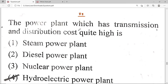Now the 88th question: Which power plant has the highest transmission and distribution cost? Options: thermal, diesel, nuclear, and hydroelectric power plant. Option D — hydroelectric power plant — is the correct solution.